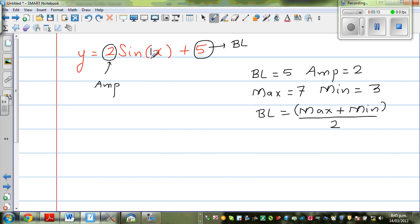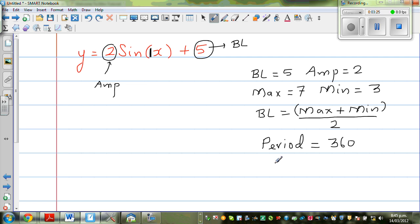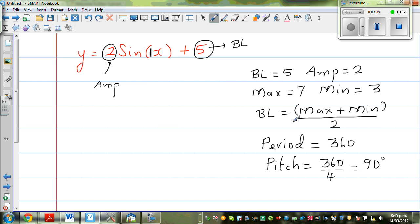Here the coefficient of x is 1, so the period is 360 — there's no transformation in the period. And your pitch is 360 divided by 4, which is 90 degrees. So you've got: amplitude, baseline, maximum, minimum, period, and pitch — six pieces of information that will help you draw any graph.